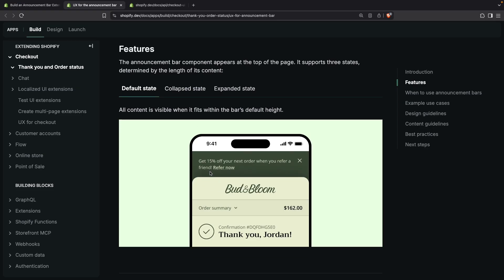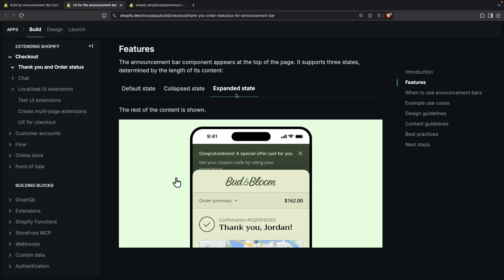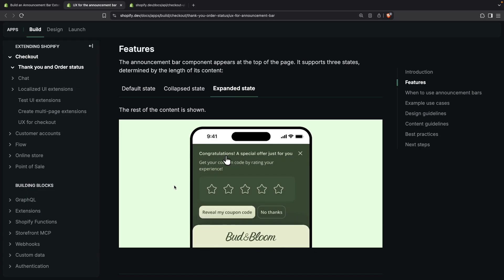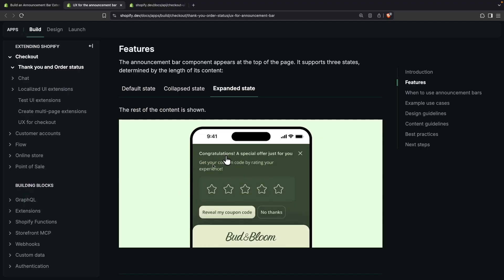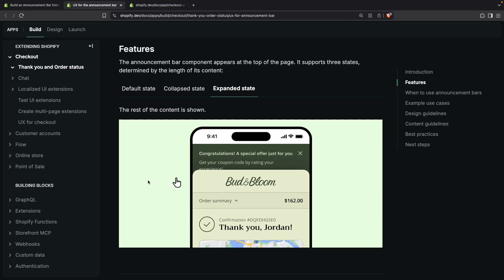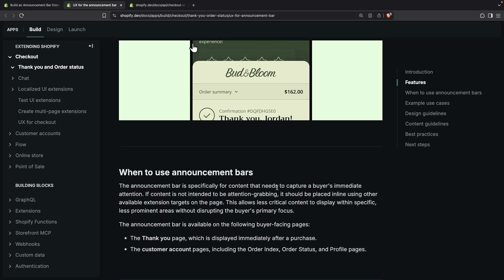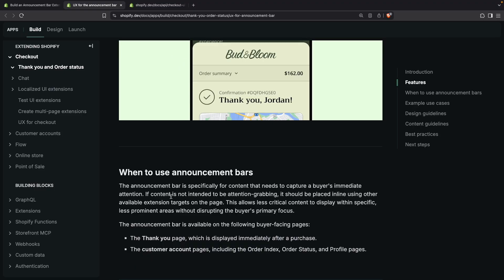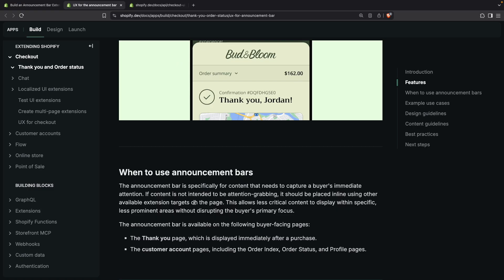It appears at the very top of the page — this is the mobile view, but on desktop you will get a very similar experience. In the collapsed state it will look like this, and if you have more than two lines of content then they will be automatically trimmed. The expanded state is like this — Shopify has added this video demonstration. So if you have more content than two lines, the customer is able to click to expand all of it. There are also guidelines recommending you use this for content that needs to capture the buyer's immediate attention.